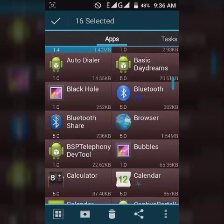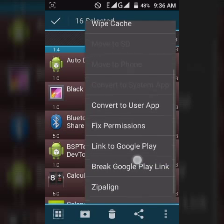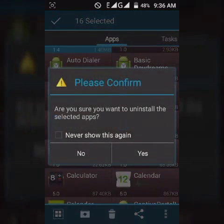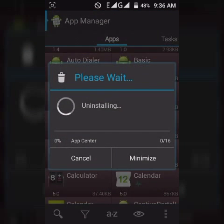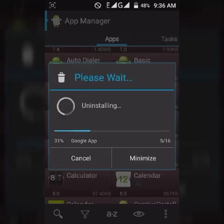Okay, now just click on delete, yes. You can see they are uninstalling. These are my system apps which you can't install manually, but I am uninstalling these.